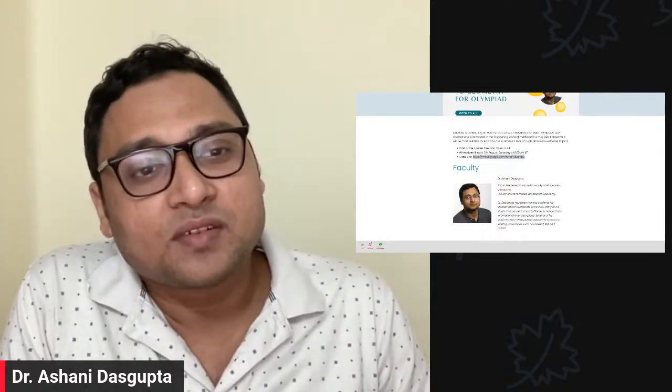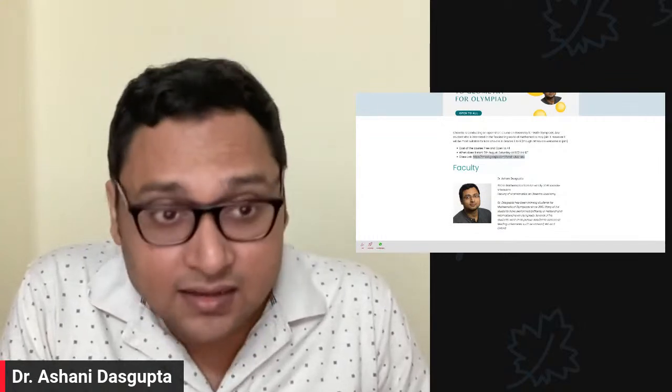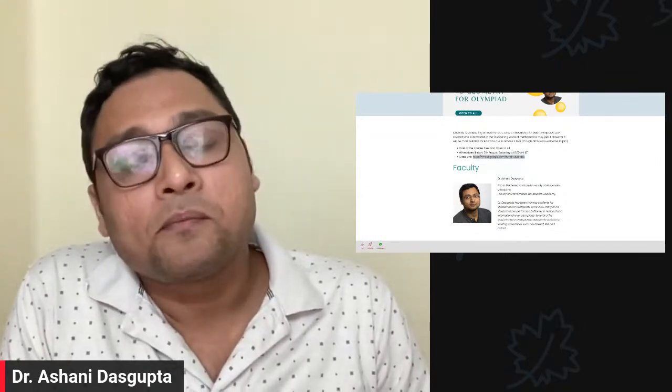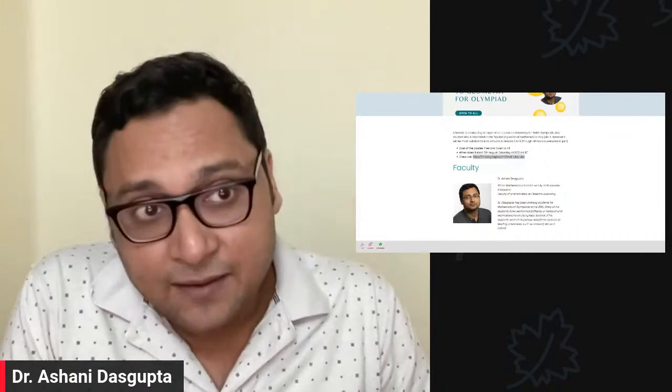The class will be conducted at 6:30 in the morning, Indian Standard Time.